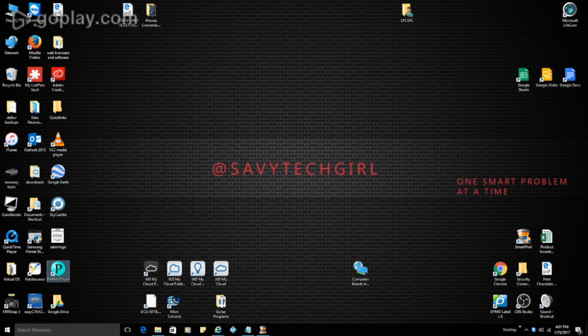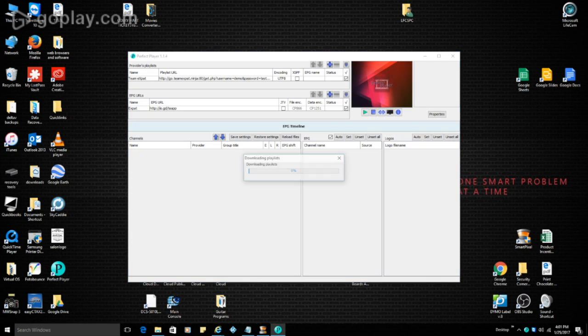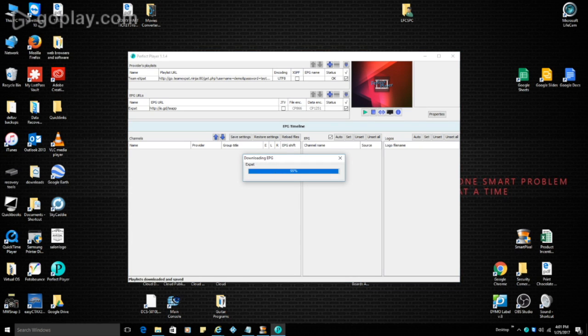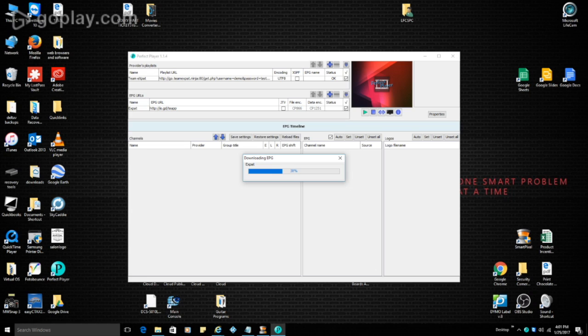It just takes a second to load up. And you can see that it is downloading the EPG. So just make sure that you exit out and go back in. And once you go back in, it will reload for you.